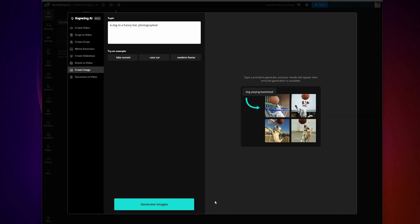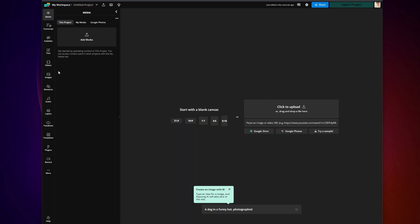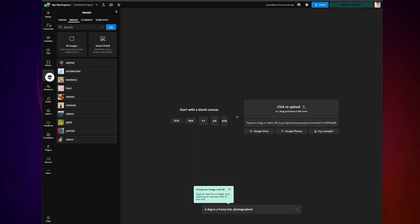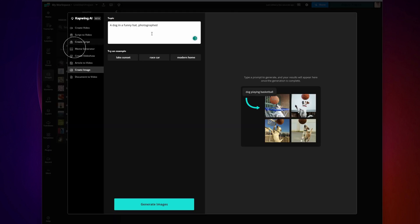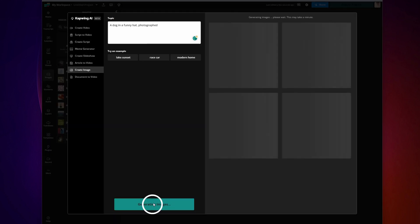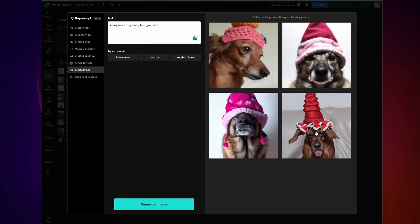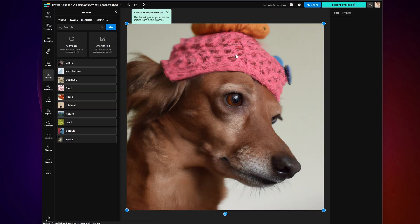If you're already in the editor, you can also go to the Images tab on the left and click on AI Images. Type your prompt there and click 'Generate Images.' When it's done, four images will show up — simply click on the one you want and it will be automatically put into your editor.